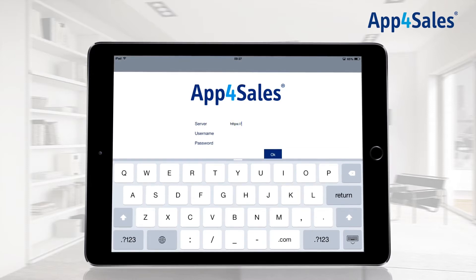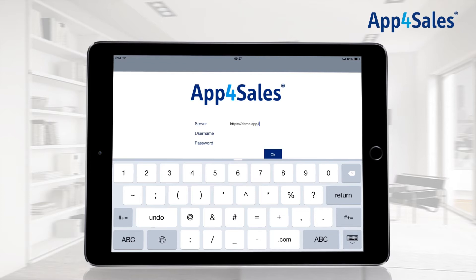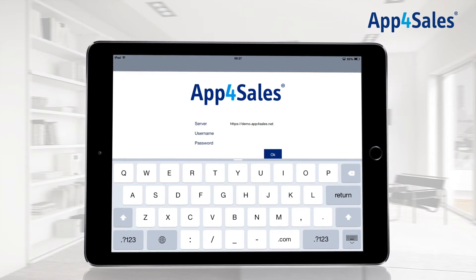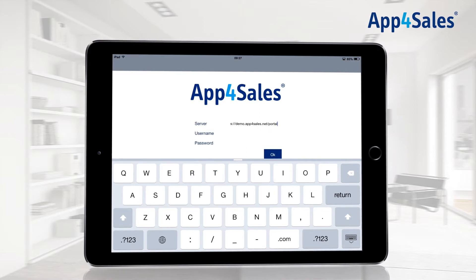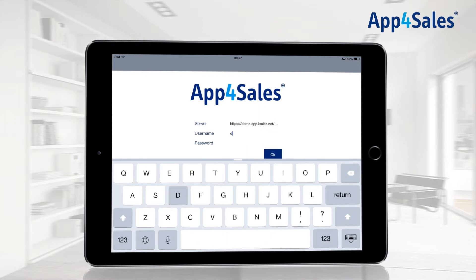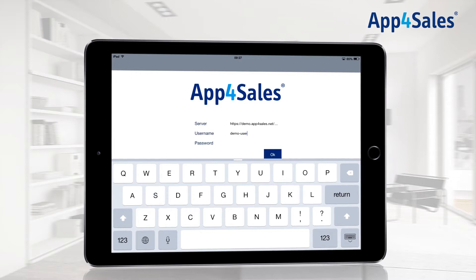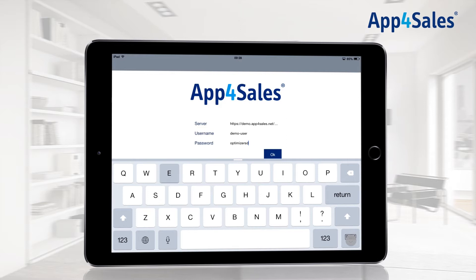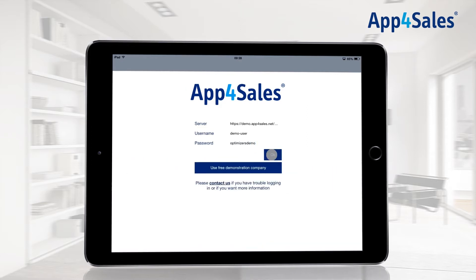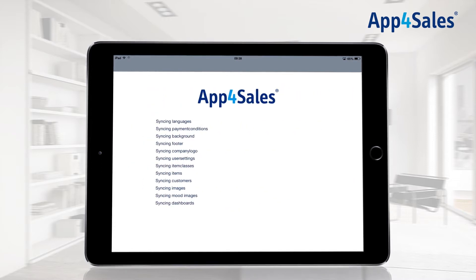From Optimizer's, the application will be connected to the App for Sales portal after providing the correct server, username, and password. This way, the connection with your ERP system will be established. It is also possible to use the free demonstration company when you are not in possession of login credentials.